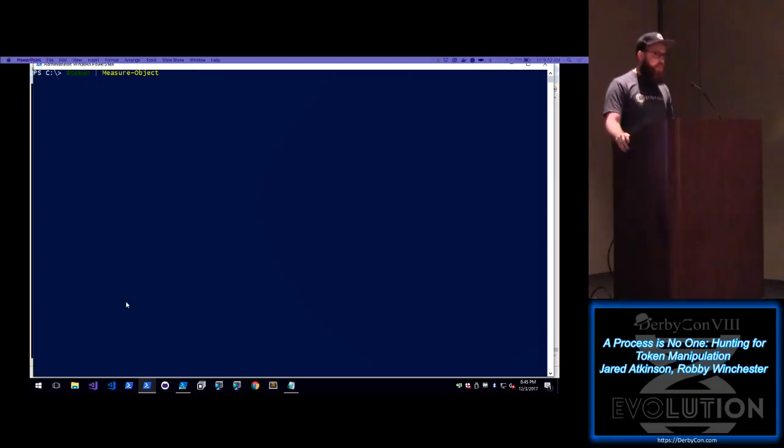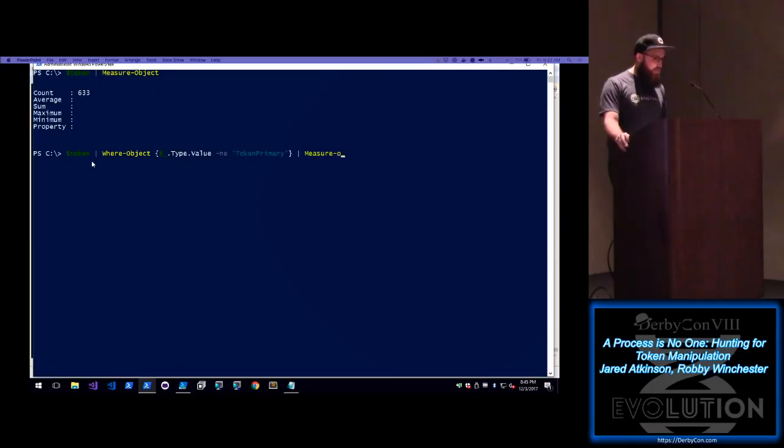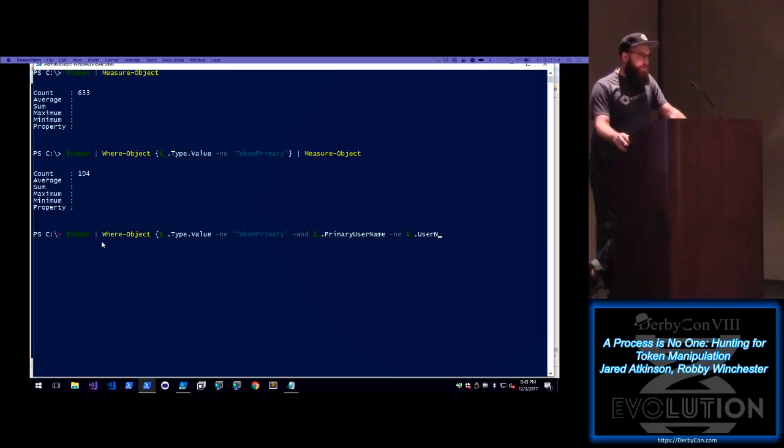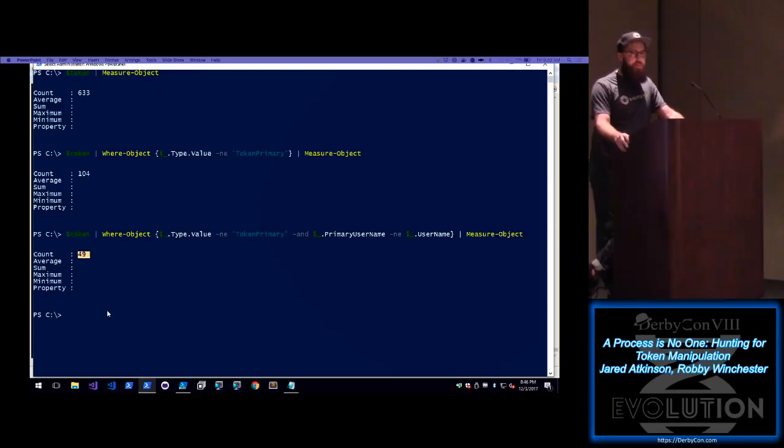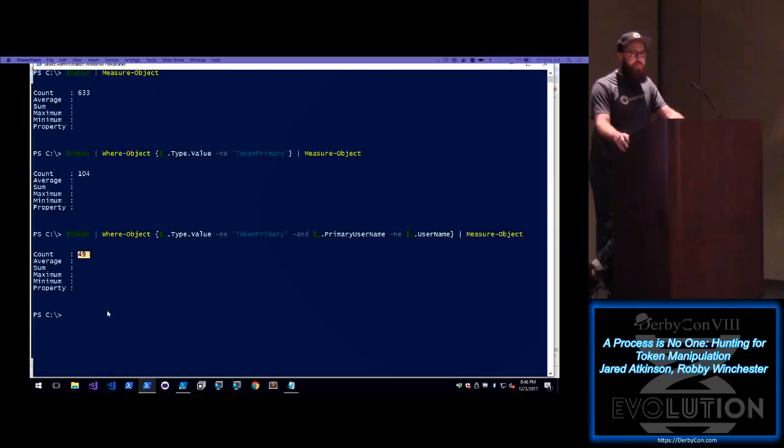Initially we have 633 tokens, but we'll start narrowing in on the tokens that actually matter — particularly impersonation tokens. We're looking for tokens that aren't primary, so we have 104 impersonation tokens. Then we narrow in further and say we want to look at impersonation tokens where they're not impersonating themselves — any impersonation token where the primary username and the username are not the same — and we get down to 49. Usually this is a lot smaller, but because this was a red team lab, there's some craziness going on with a lot of bad stuff.